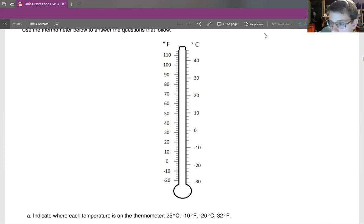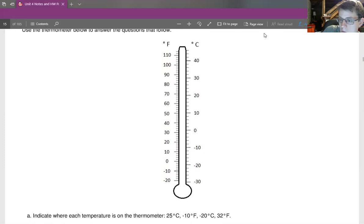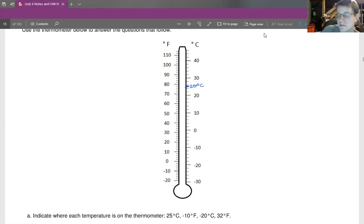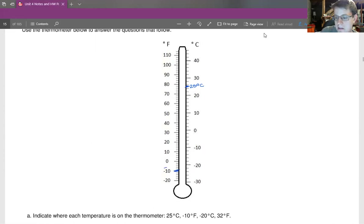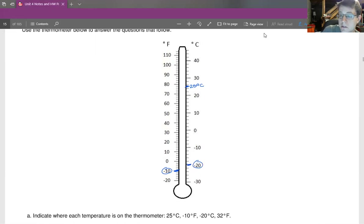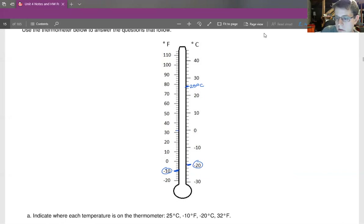25 degrees Celsius — counting up to 30, we have five intervals, so we're at 22, 24, 26, 28, 30. So 25 is going to be in between 24 and 26, right around here, as I learn how to use this new writing tablet. Negative 10 degrees Fahrenheit is nicely right here. Negative 20 degrees Celsius is right here on the Celsius side. And 32 degrees Fahrenheit — we have five intervals between 30 and 40, so we're counting by twos: 30, 32, 34, 36, 38, 40. So 32 is going to be right around here.